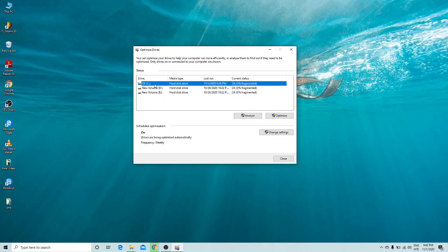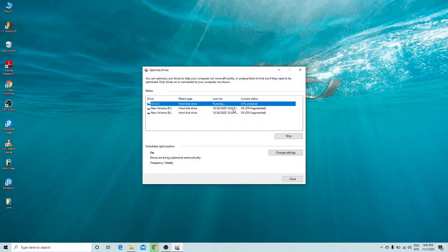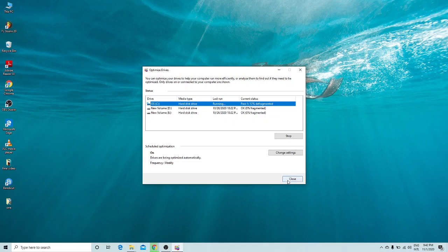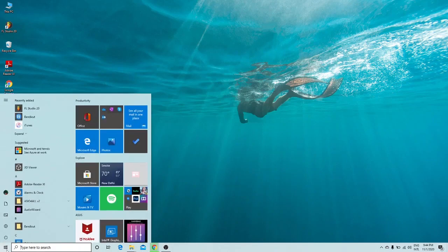Select the C drive and click Optimize. You can see the status and the current percentage running. Once the defragment process finishes, just close the window. That completes the second trick.